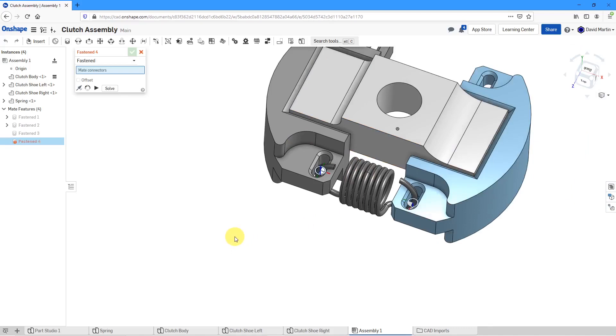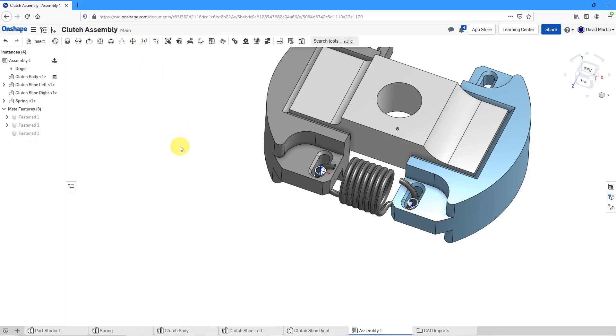In this way, I've used the explicit mates in order to locate a spring component that didn't have the implicit mate connectors exactly where I wanted them to be. Let's cancel out of the mate command.